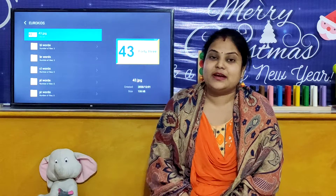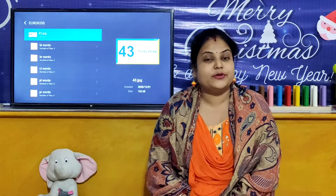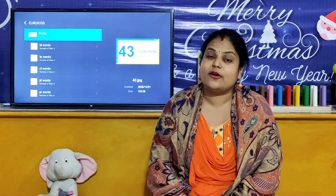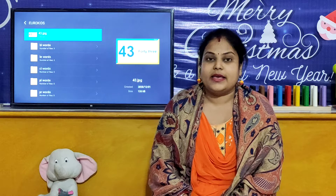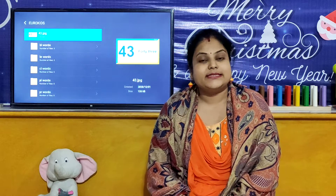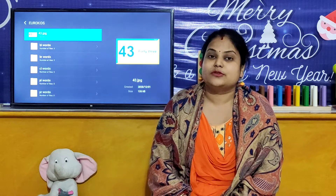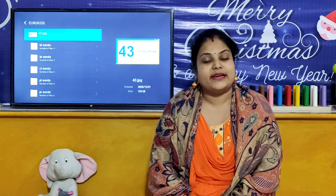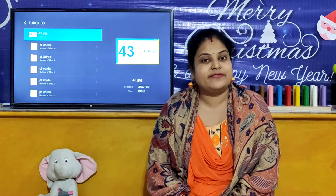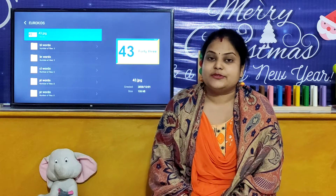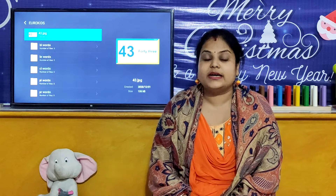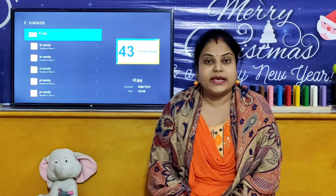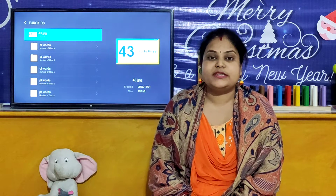Hello children, welcome to our Leo Kids 4A online classroom. I am your Shilpemes. So children, let's start our today's activity. And today we are going to learn number name 43.